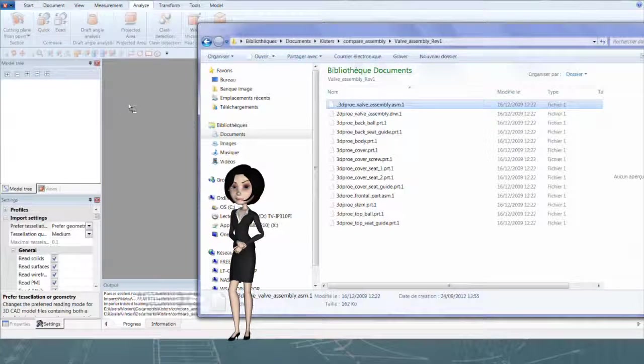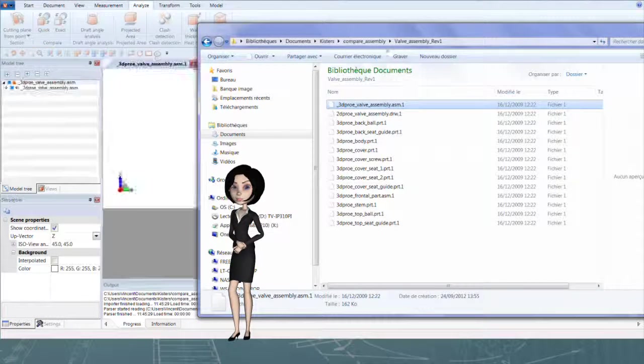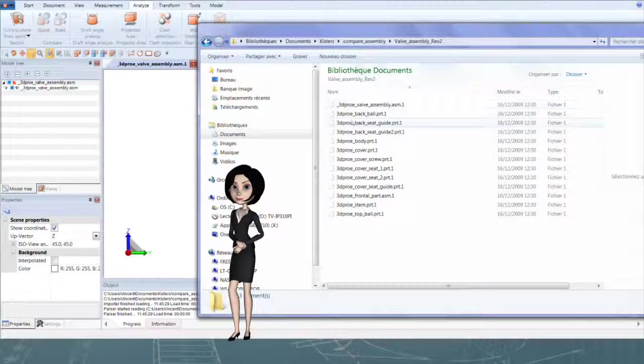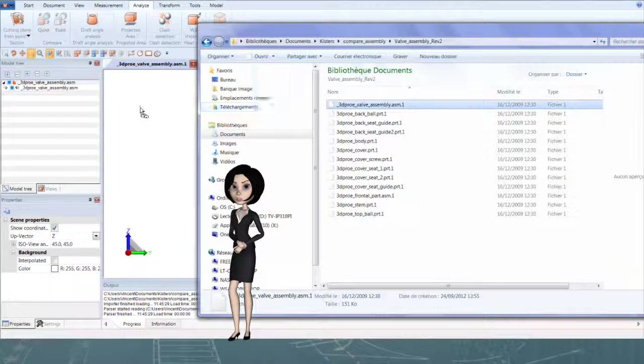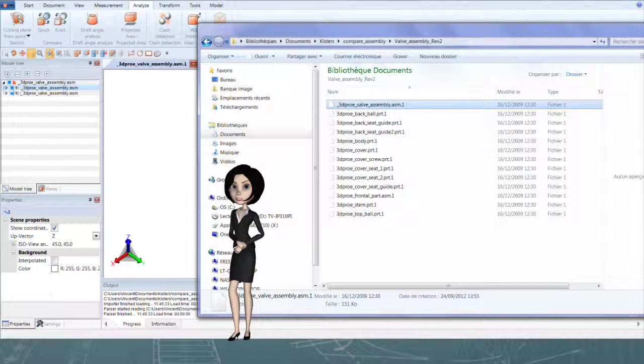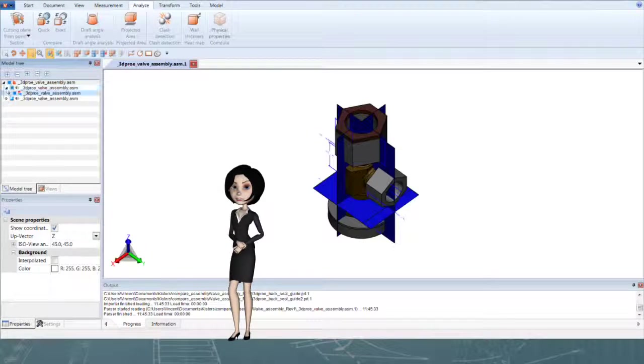This example is a Pro-Engineer assembly. Make sure to open both models in the same workspace.